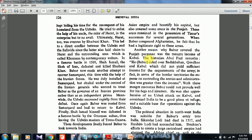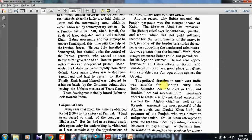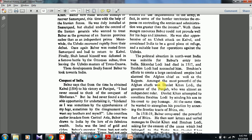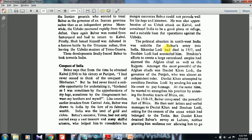With the meager resources from Kabul it was not possible to provide well for his men. Babar was also apprehensive of a Uzbek attack on Kabul and considered India a good place of refuge and a suitable base for operations against the Uzbeks — because once inside India, the Himalayas, Hindu Kush, and Sulaiman-Kirthar ranges provided natural protection. The political situation in northwest India was also suitable: Sikandar Lodi had died in 1517, and Ibrahim Lodi succeeded him — he was the last Lodi ruler, whom Babar would defeat later.